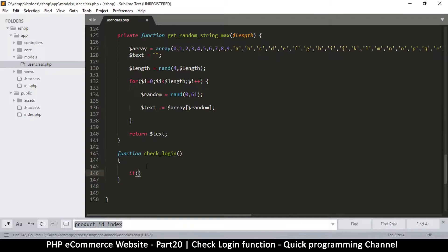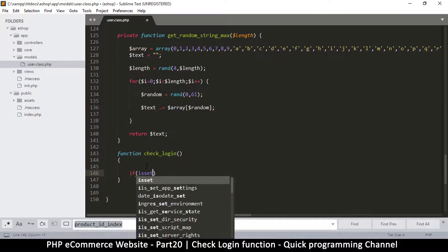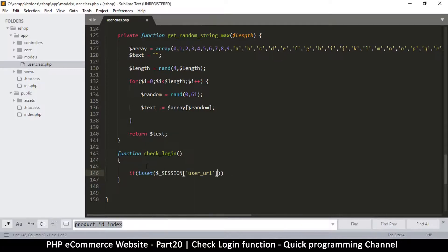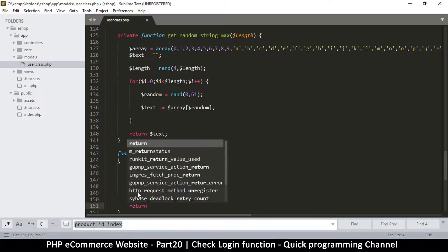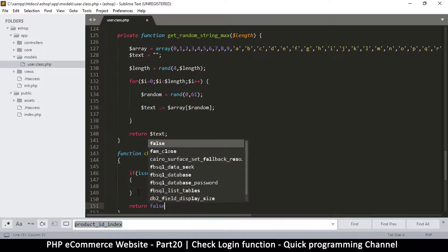We check if that session value is set using isset. Once it is set, there's a possibility that we are actually logged in. We'll also add a return false down here just in case this doesn't work out.